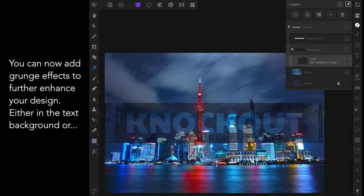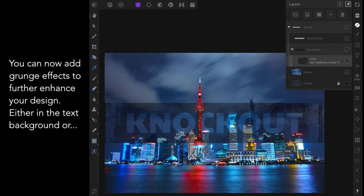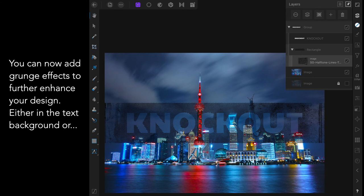Now you can add grunge effects to further enhance your design. Either in the text background as I've got here. And you can see in the group I've got the Knockout text. Then the rectangle. And embedded in that you drag it halfway. So the blue line is halfway. Embedded in the rectangle is a set of graphic halftone lines text. Which has changed the pitch black of the background rectangle to a grungy halftone type of image.